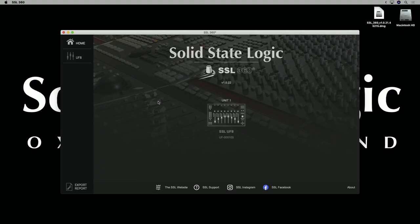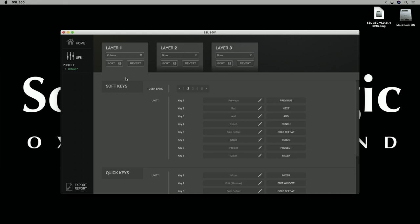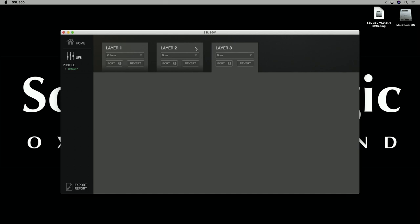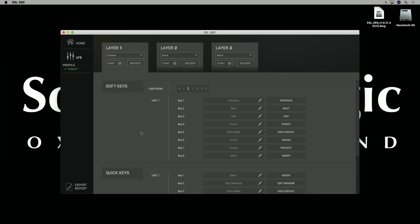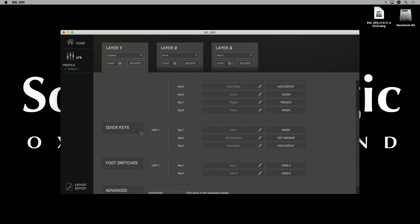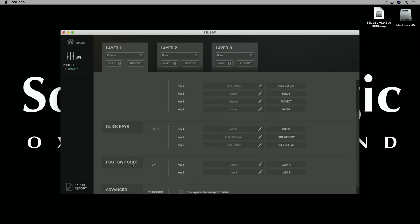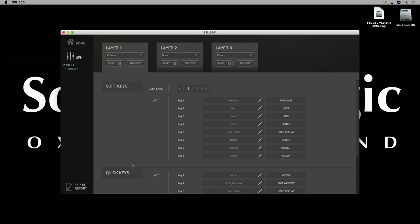Next, configure SSL 360 to work with the factory Cubase profile. Go to the UF8 tab and select Cubase from the dropdown list on Layer 1. Layers 2 and 3 are available if you work with multiple DAWs, but today we're just using Cubase. Below the layer selection are all the user-definable keys, which we'll customize later. For now, let's jump into Cubase.